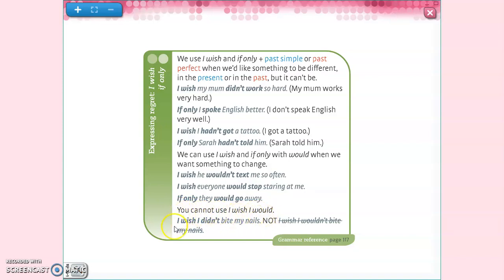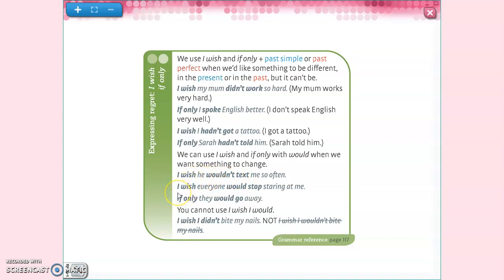You cannot use 'I wish I would' — this is totally incorrect. For example, you can say 'I wish I didn't bite my nails,' but you cannot say 'I wish I wouldn't bite my nails' — not because it is negative, but because we never use modals in the if-clause, and something similar applies here. You can use the third person singular or plural — for example 'they' — but you cannot talk about yourself using the modal. 'I wish he wouldn't' is correct, but 'I wish I wouldn't' is incorrect.